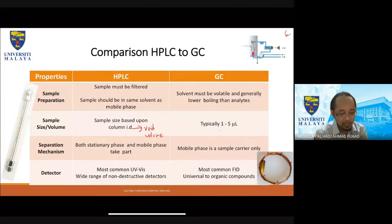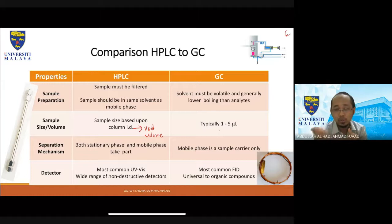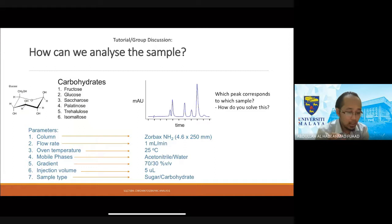For detectors, the most common one attached to HPLC is the UV-Vis detector. You can also have PDA — different types of UV-Vis detectors. It is a wide-range, non-destructive detector, which is why it is widely used. For GC, the most common detector is FID, which is universal for all organic compounds, making it ideal for organic compound analysis.